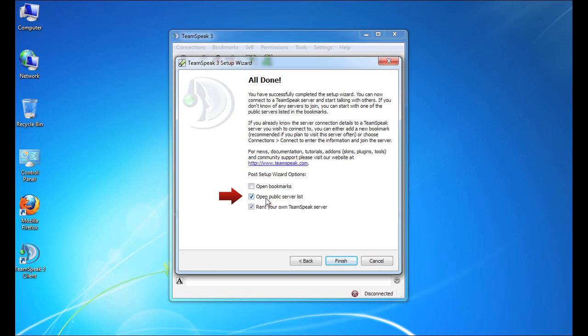The next checkbox is to open a public server list. So there are lots of public TeamSpeak servers out there that require no authentication, no username, no password. And they are a great place to really sort of get familiar with the TeamSpeak interface and chat with some people and kind of get used to how the software works.